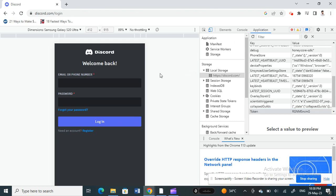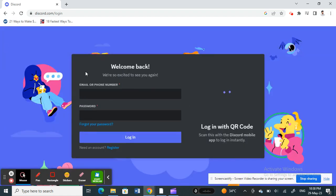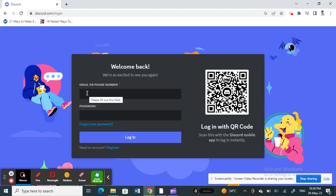And then now you're going to plug in the email and password and then login. And once you hit on login, this will now log you in using the Discord token.